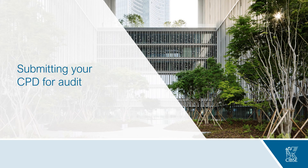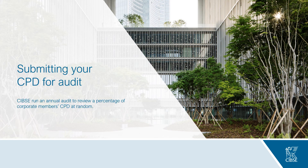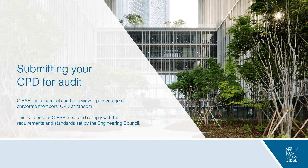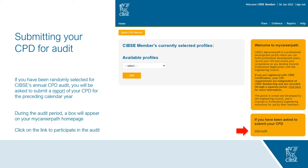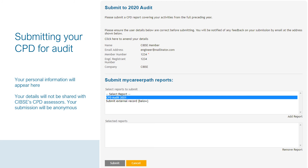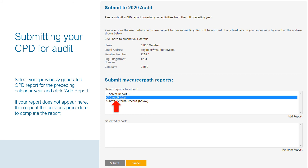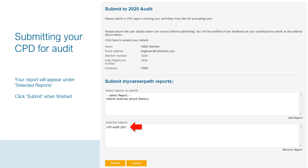I will now guide you on how to use MyCareerPath to submit your CPD for audit. CIBSI runs an annual audit to review a percentage of corporate members' CPD at random, to ensure compliance with the requirements and standards set by the Engineering Council. If you've been randomly selected, a box will appear on your MyCareerPath homepage during the audit period — click on the link to participate. Your personal information will appear but will not be shared with CPD assessors; your submission will remain anonymous. Select your previously generated CPD report for the preceding calendar year and click Add Report. Your report will then appear under Selected Reports — click Submit when finished.